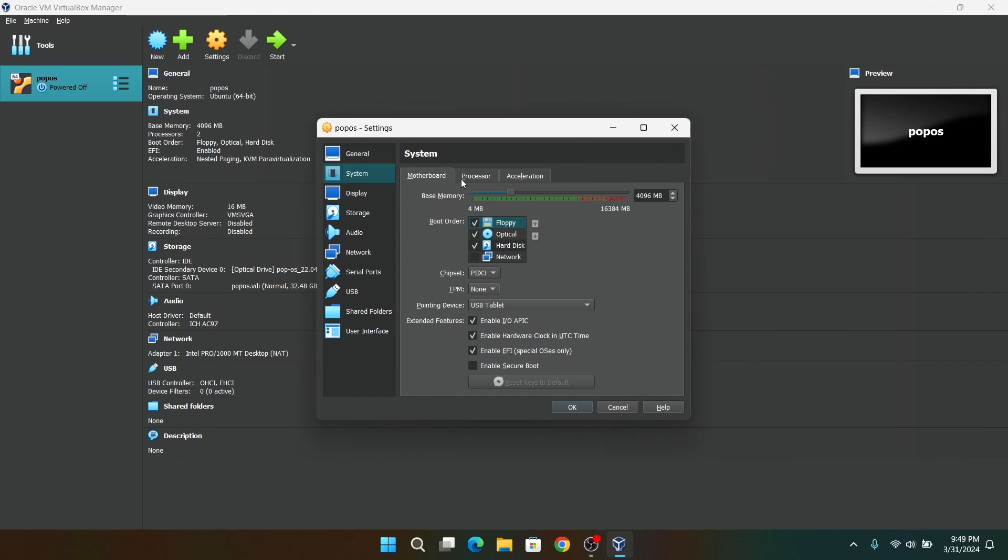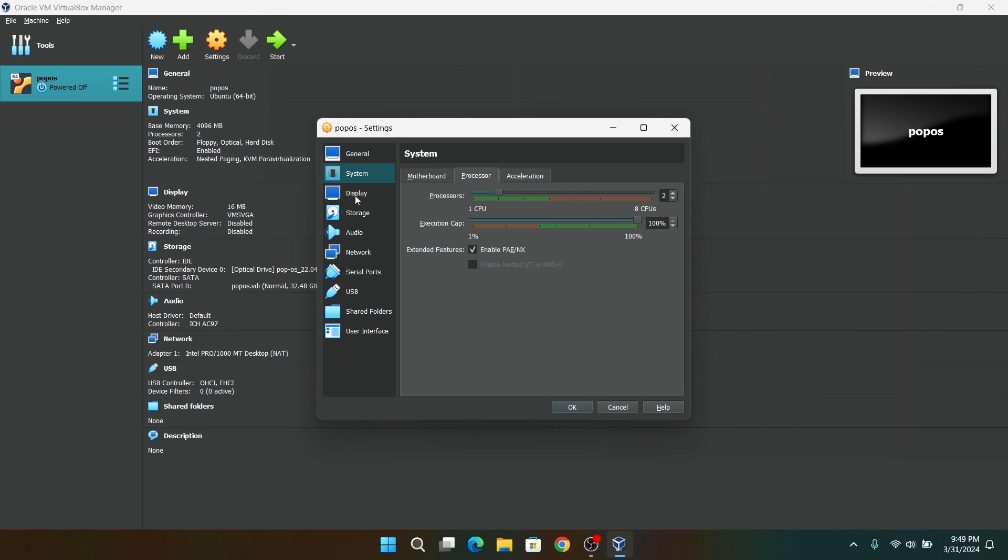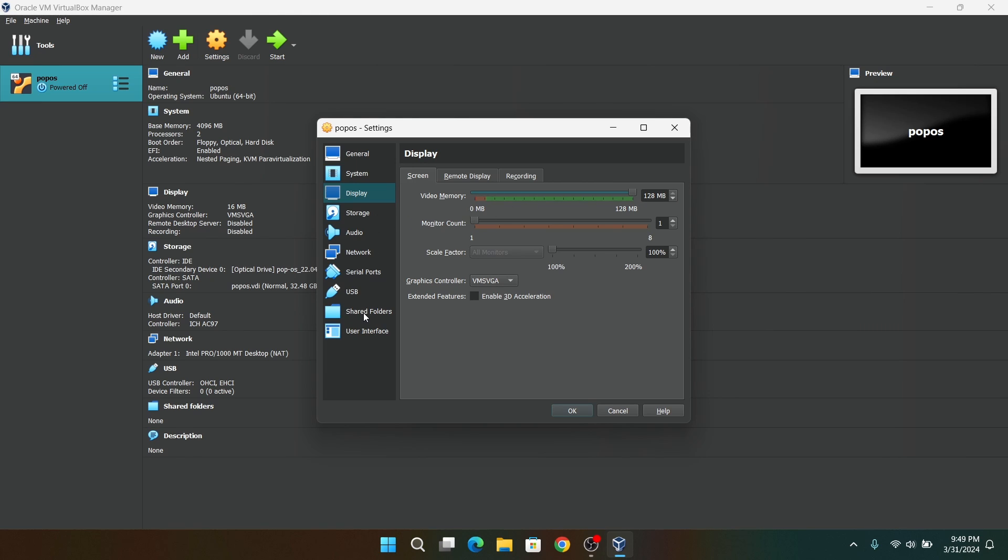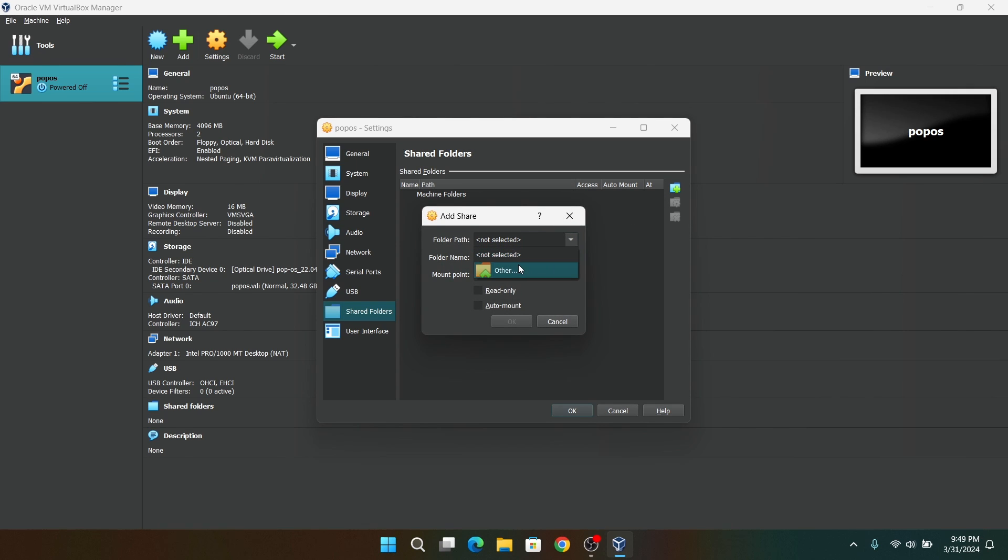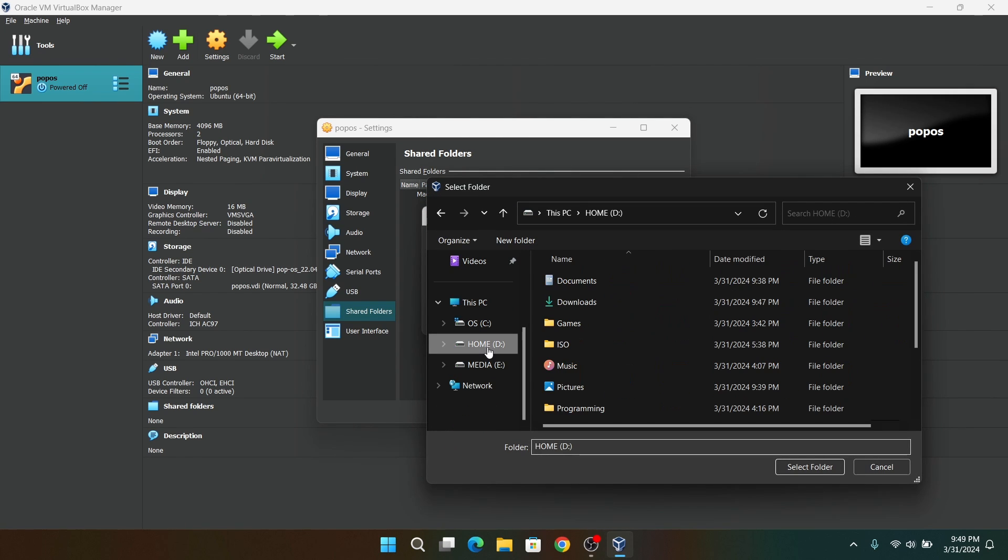Now go to the System tab and go to the Processor. Now enable this option. After that, go to your Display tab and give the maximum video memory available. After that, go to the Shared Folders and choose a directory which you want to share between your host and your virtual machine.